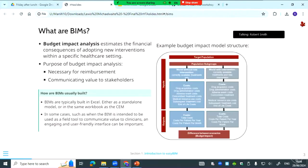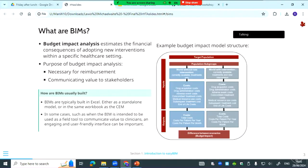I'm sure everyone here already knows what BIMs are, but just to say they're usually simple models and sometimes super simple models, and they're usually built in Excel. Sometimes if the BIM is going to be used as a field tool, then you might want an engaging and user-friendly interface, and that's where sometimes you see R Shiny BIMs as well.